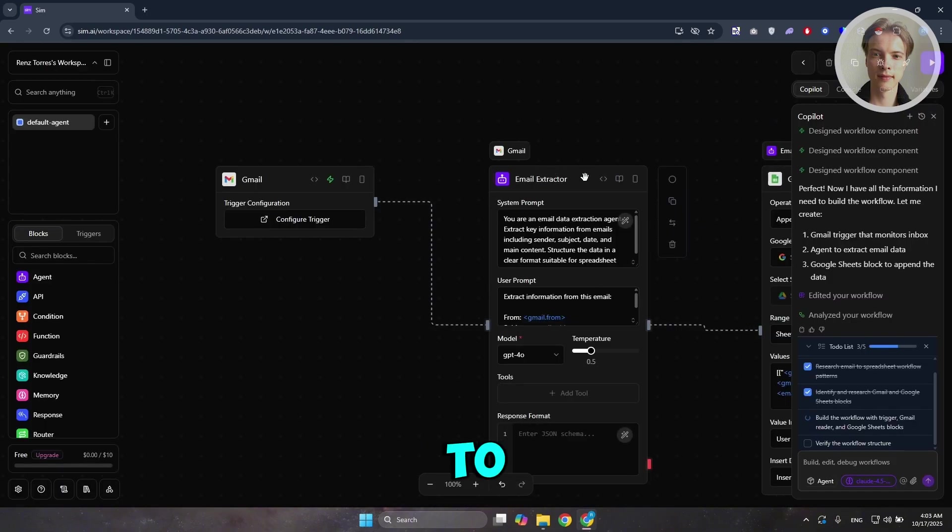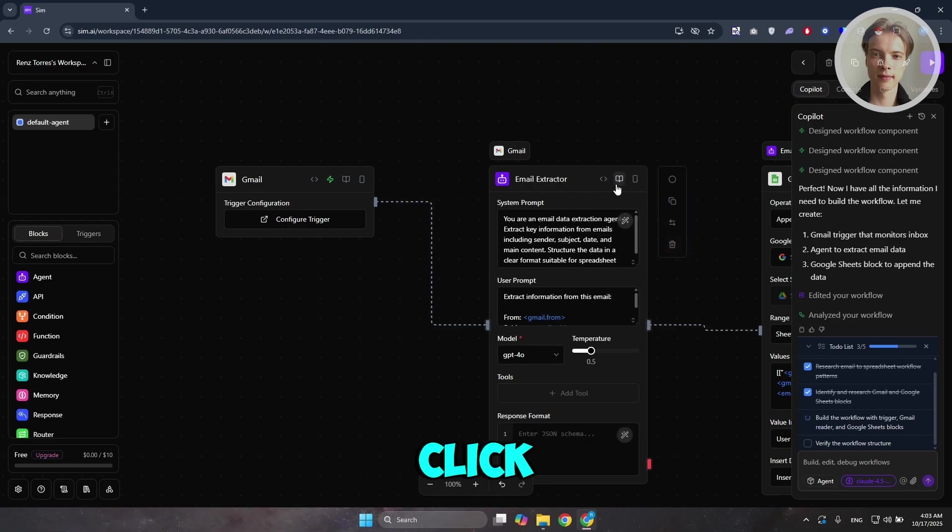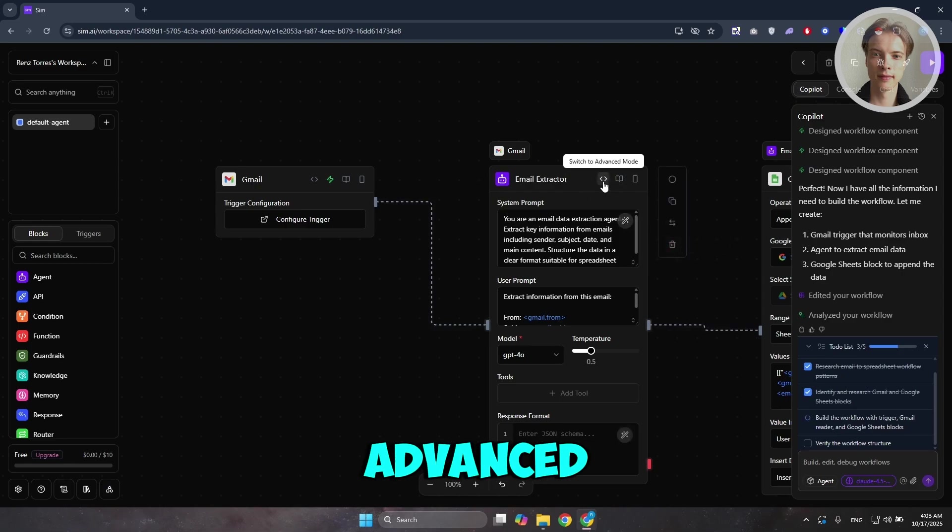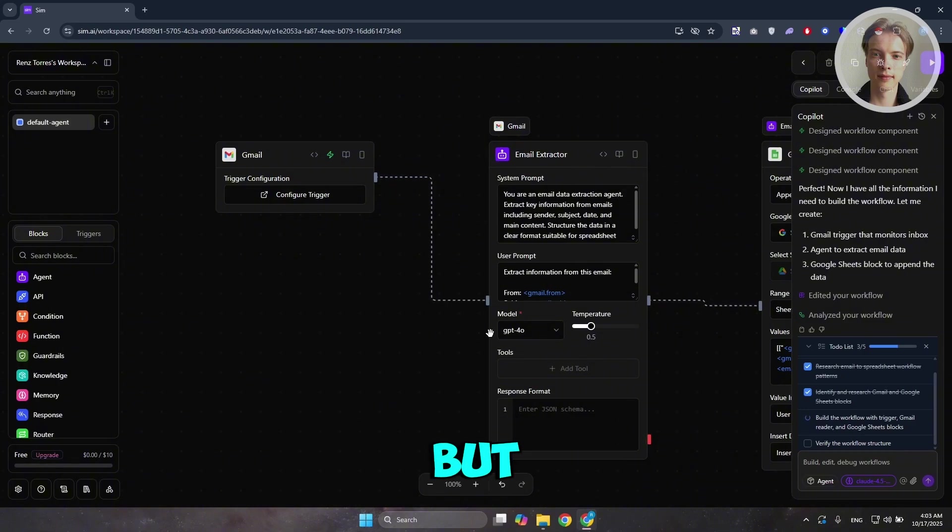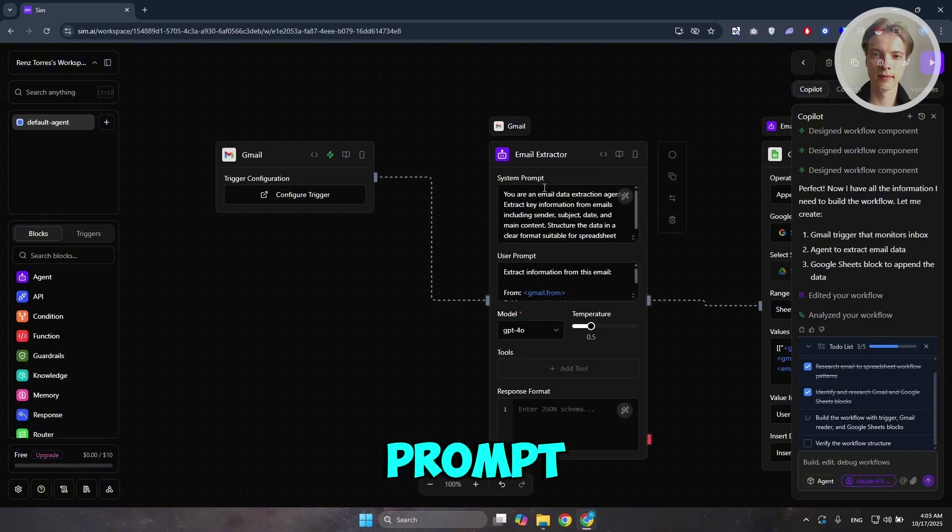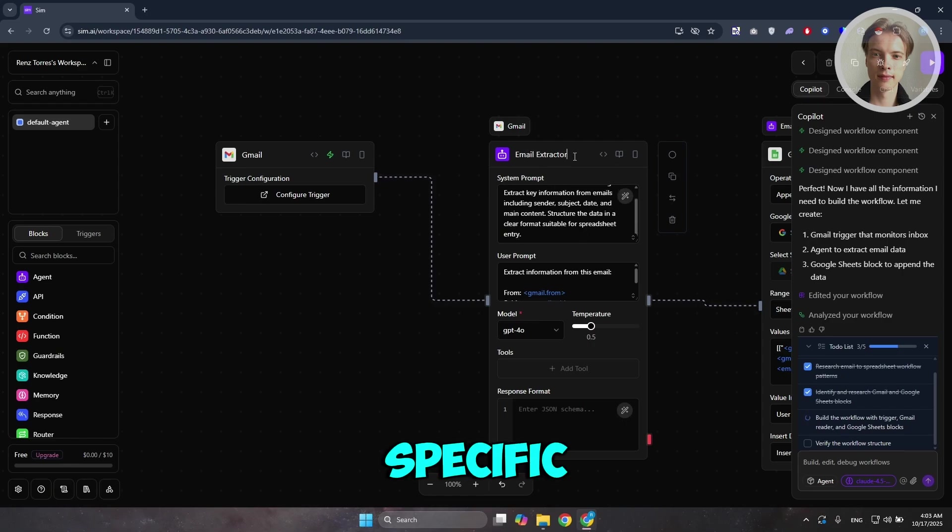If you want to edit the actual email extractor here, you could go ahead and basically click on it. You could go and click on switch to advanced mode if you want to see the advanced version of this one. But in here, you should be able to see the user prompt, system prompt here, and a lot more. By the way, you could go and rename this specific block here if you want.